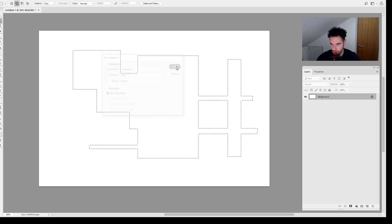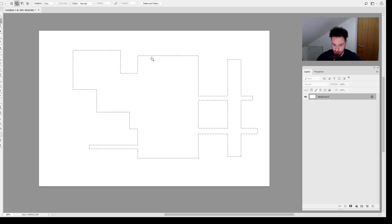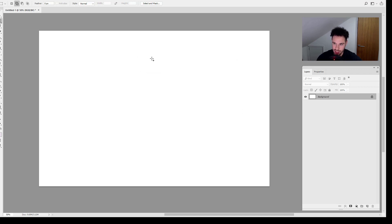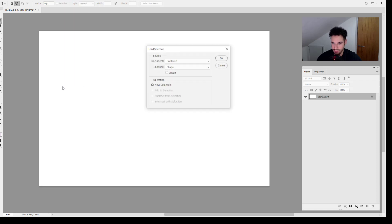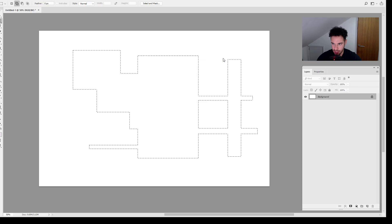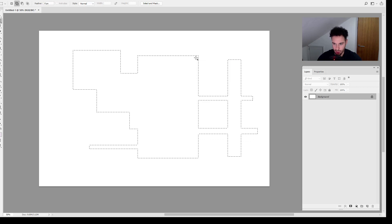So if I hit OK, I'm going to hit Command or Control D to deselect and come back up to Select and now we have Load Selection available. You can see we've got shape here, I'm going to click OK and there you go, loading our selection back in.